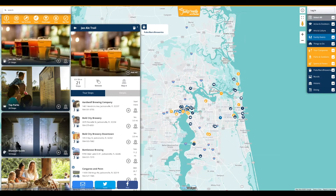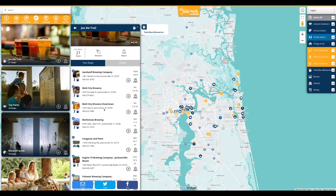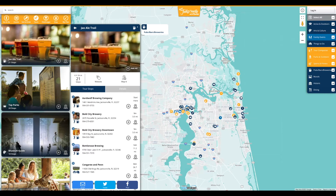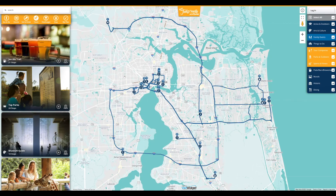Tours include a cover photo, estimated travel time, the number of stops, and the recommended sequence between the points of interest. The tours can be routed directly on the map to see a map view and the order in which the user will experience the tour.